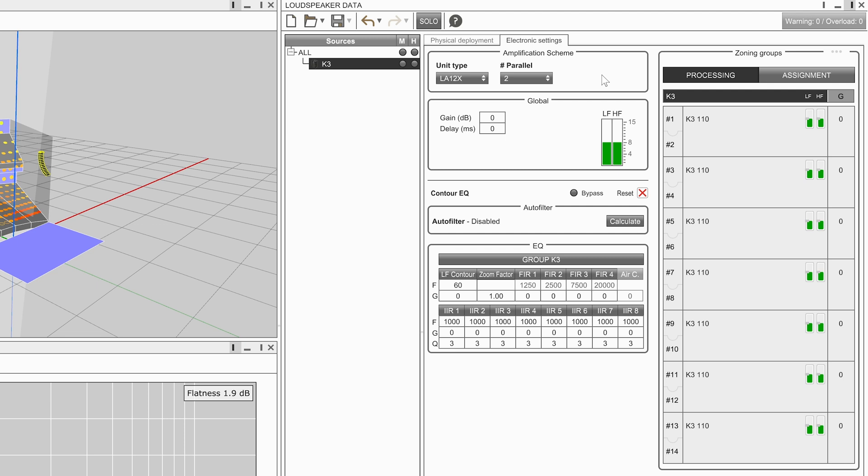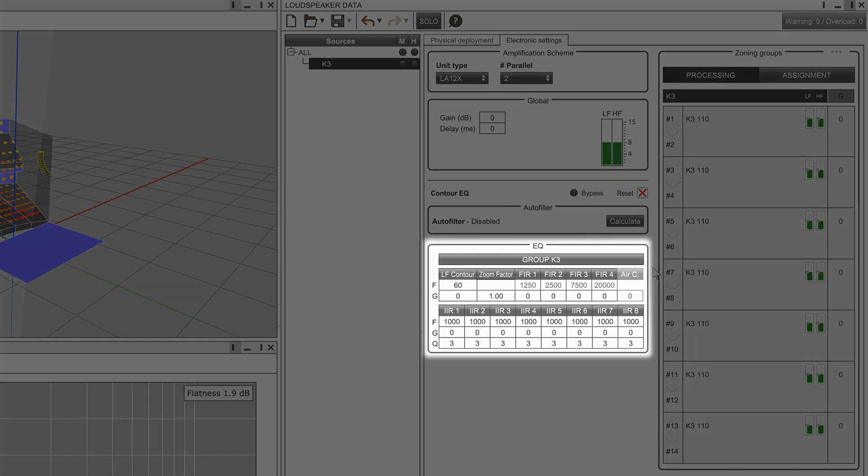With the source group selected, the user can modify the filters in the EQ frame, and these filters will be applied to all enclosures in the source.